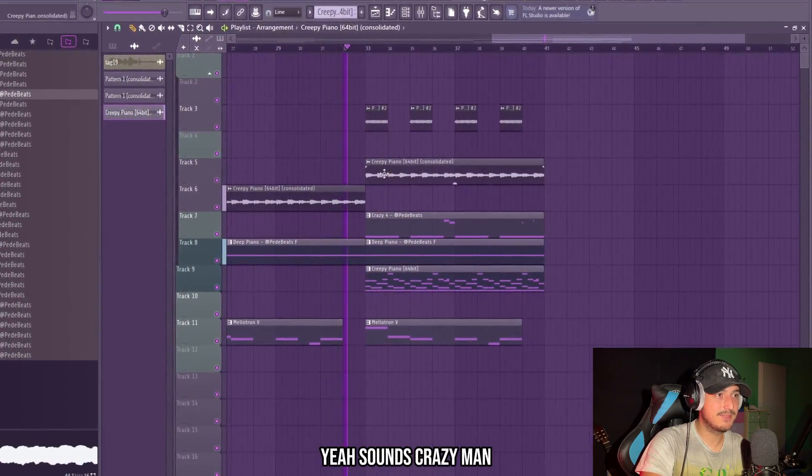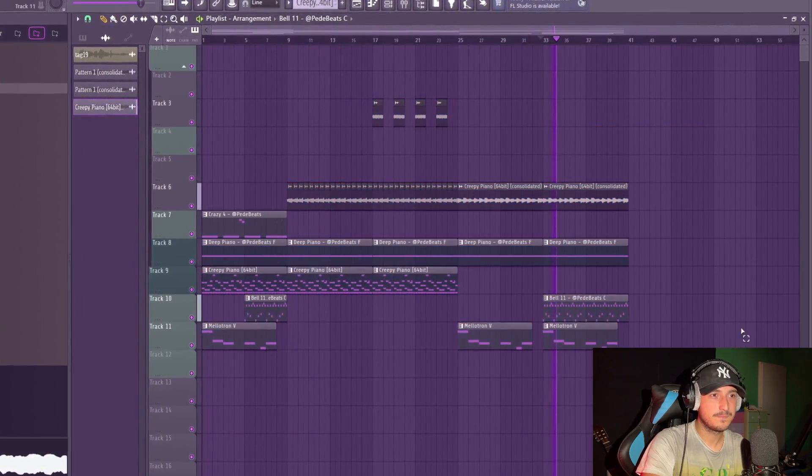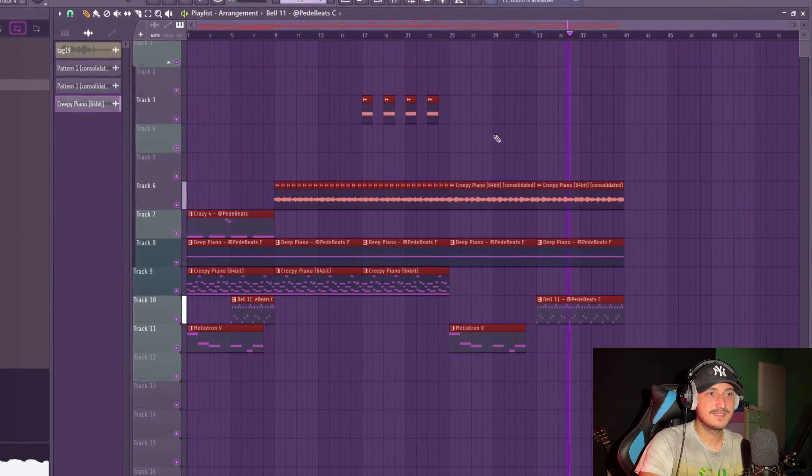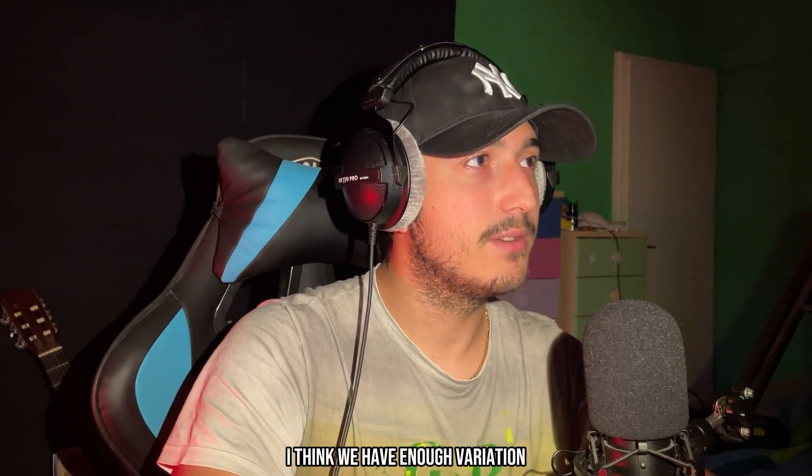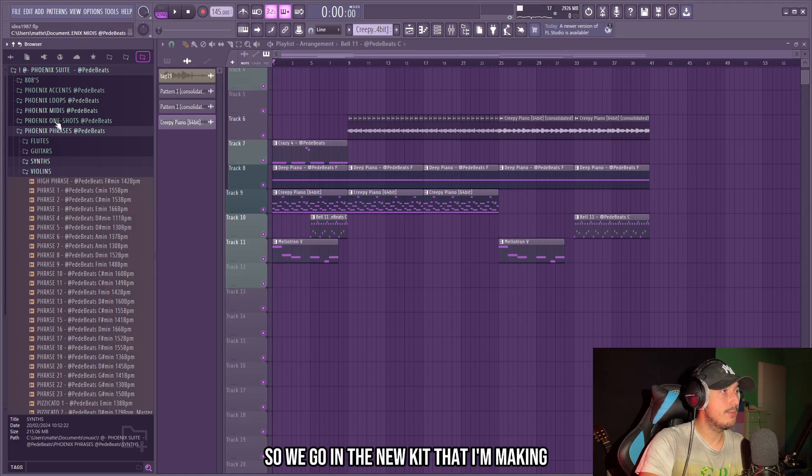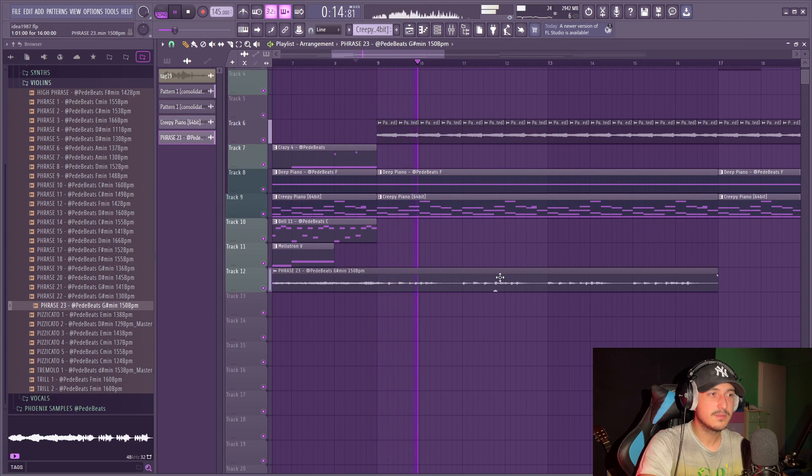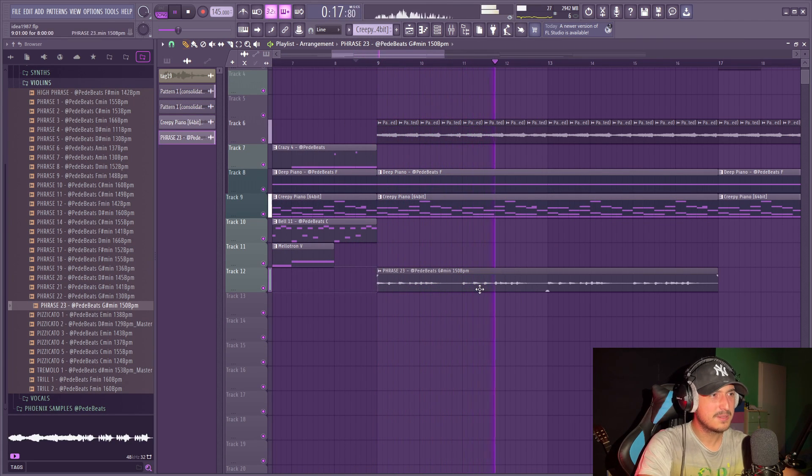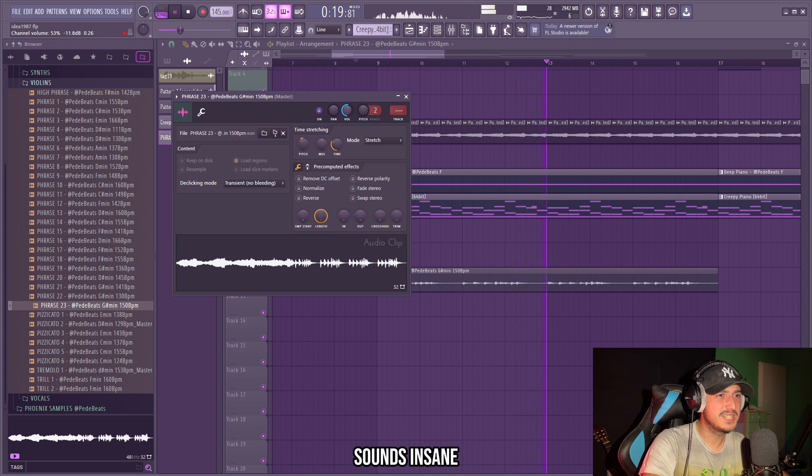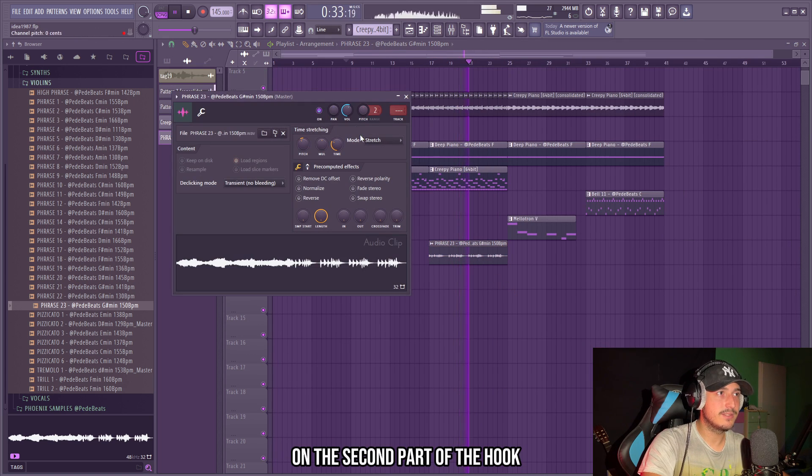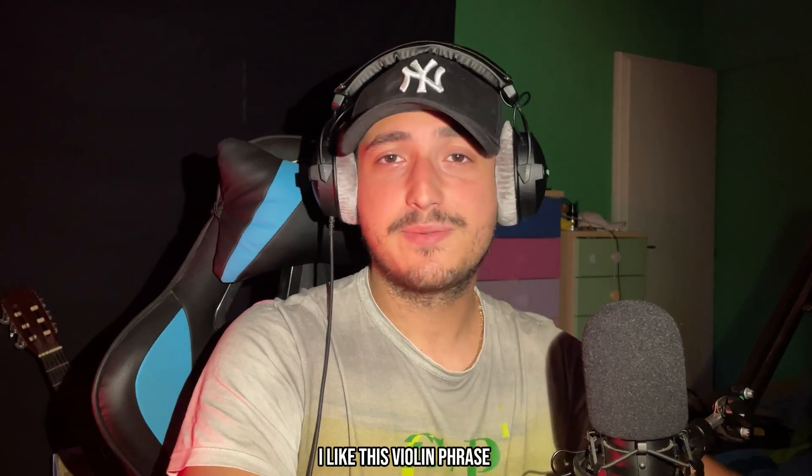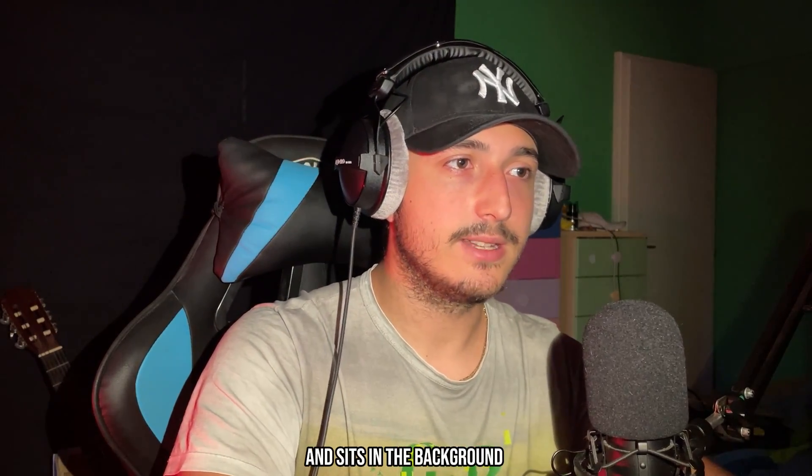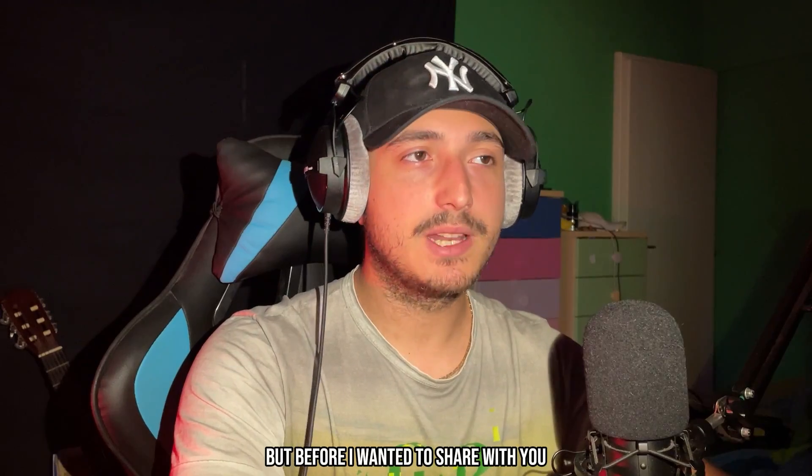Sounds crazy. I think we have enough variation, but we also have some space to add a violin phrase. So I will go in the new kit that I'm making. Sounds insane. We can have this violin phrase on the second part of the hook. I like this violin phrase because it's not that busy and sits in the background, and that's perfect for this.